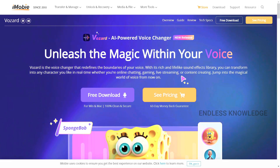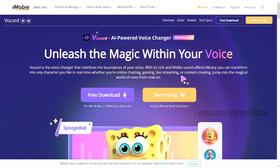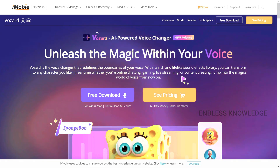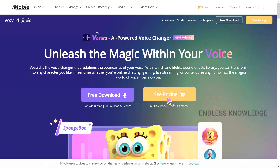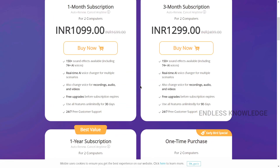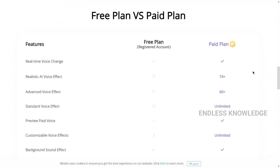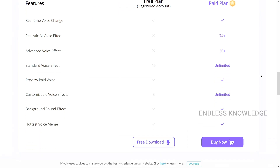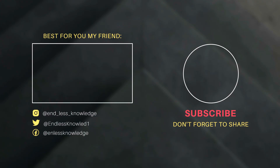In this video, you can find the official download link in the comment and description. If you want to purchase, visit the official site to choose a pricing plan. You can try the free and paid plan. Let's see an interesting topic in the next video — we'll see you next time.